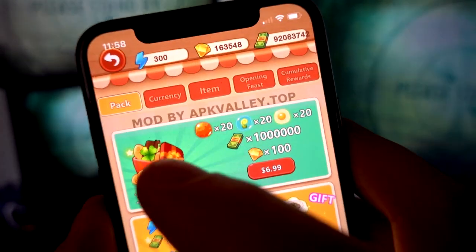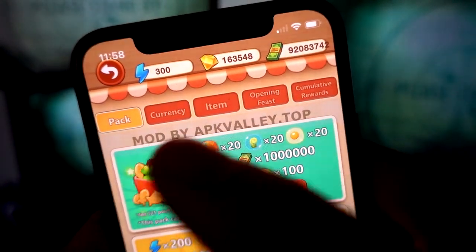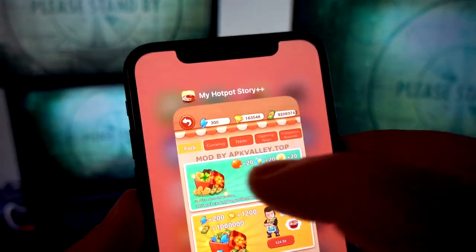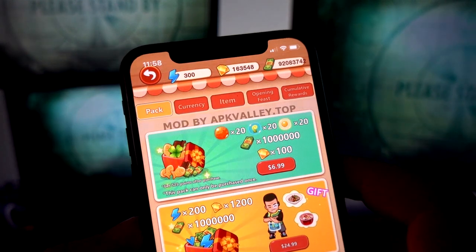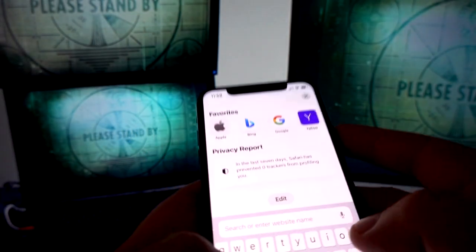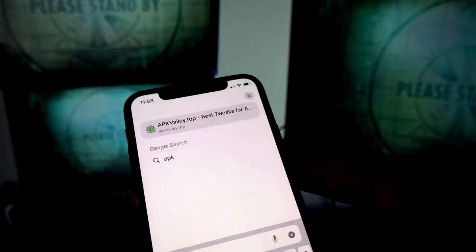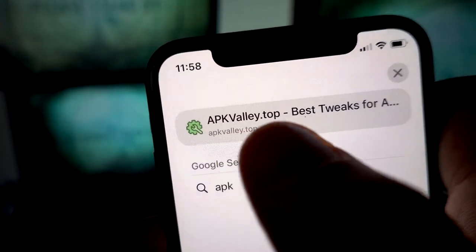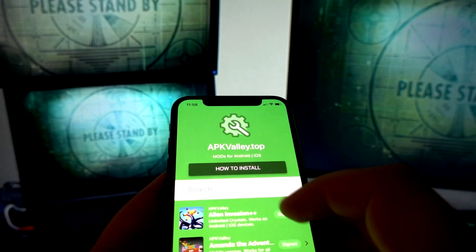I got the mod from apkvalley.top, as you can see right here on the watermark. So if you want to get it, go to your browser, navigate to apkvalley.top — you can see it on the screen — and find My Hotpot Story.